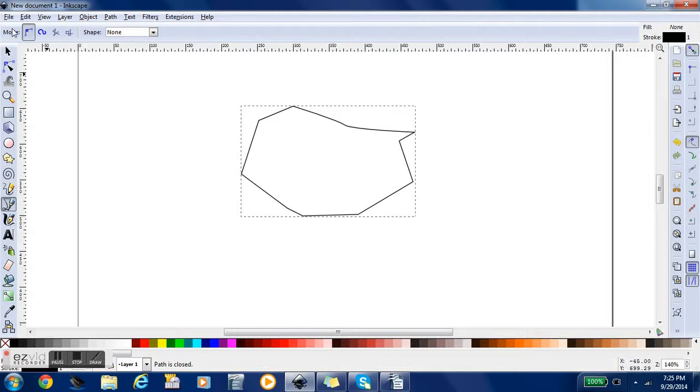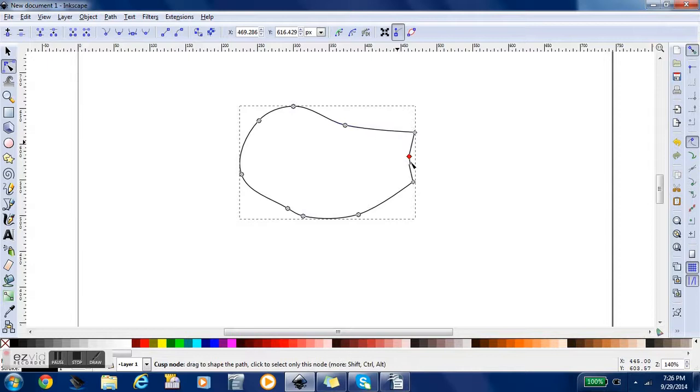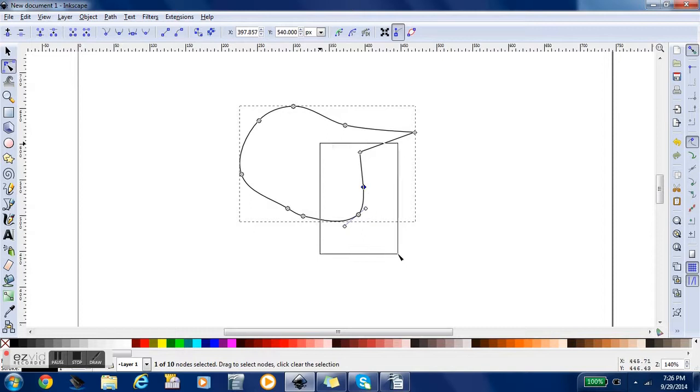And then you're going to click that second tool there, and highlight all those nodes, and click that tool to smooth out the hard edges. And as you can see here, I'm clicking and dragging those nodes to manipulate them into a shape that I want.